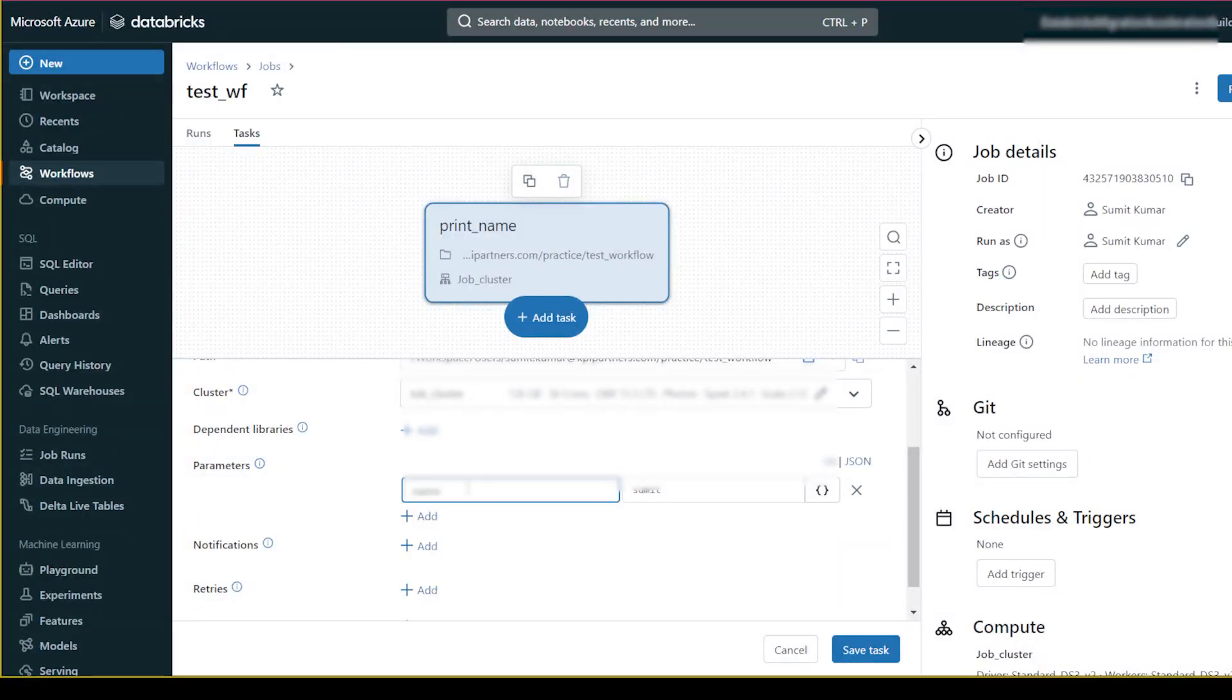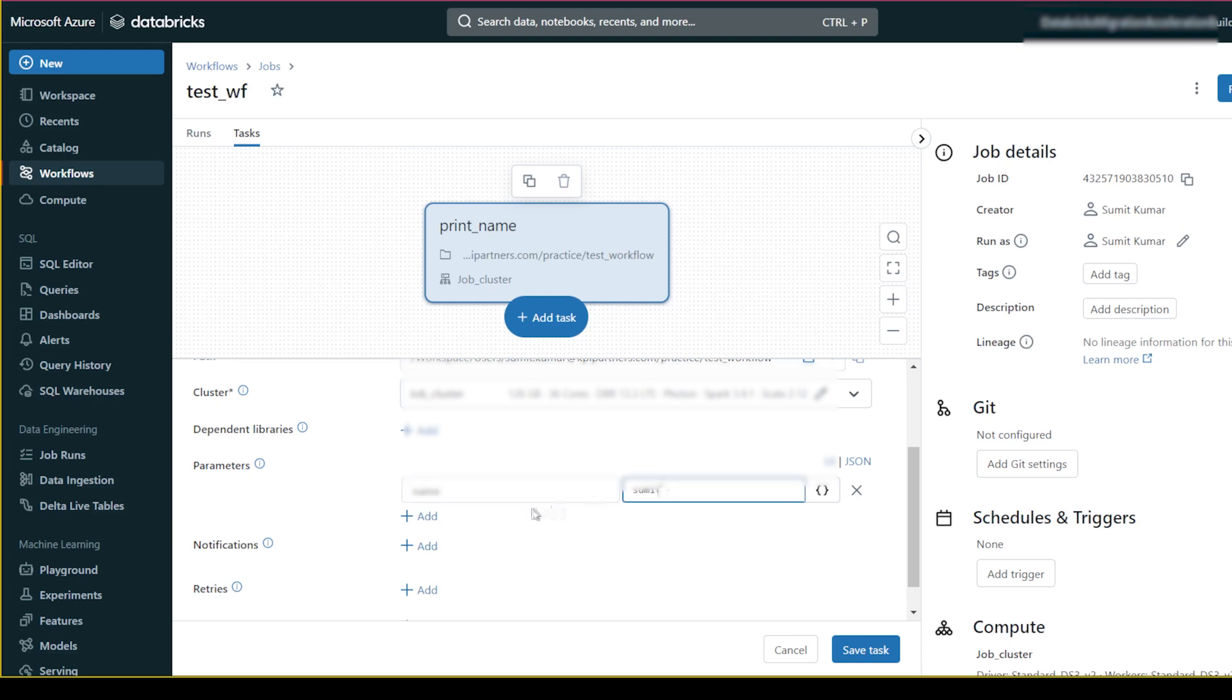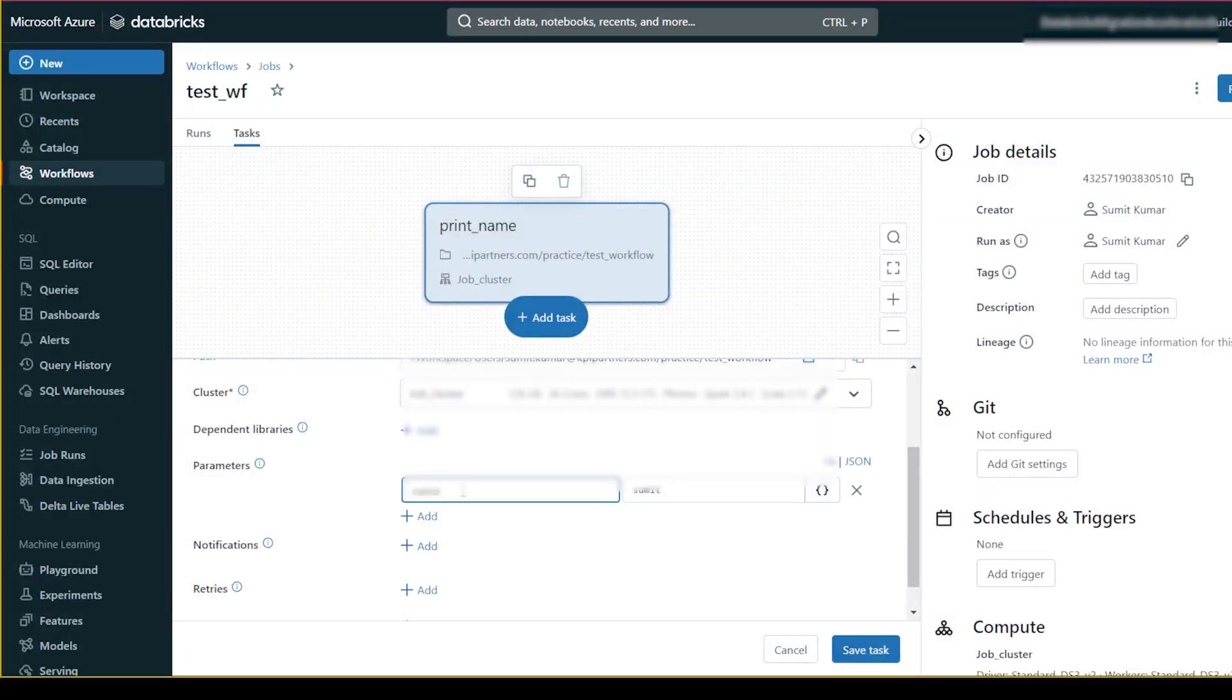But for testing purpose I want to pass the name. So if I pass the name 'sumit' it will print me 'hello sumit'. If I pass 'amit' it will print 'hello amit'. So this is one use case. So I will save this.